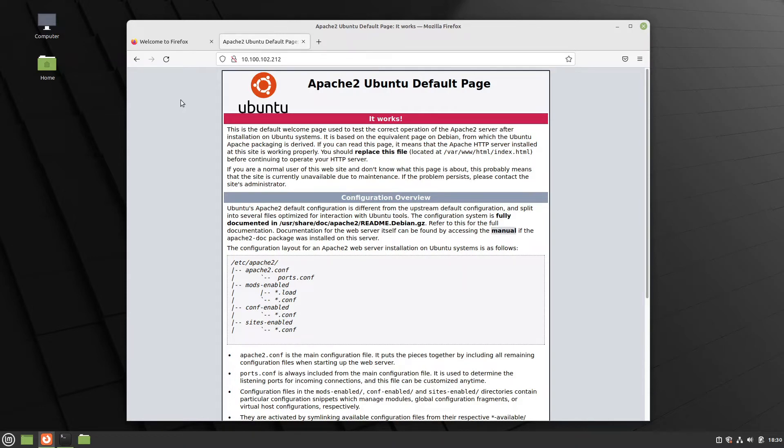If you host a website that uses a secure connection, you probably want to allow port 443 instead of 80, as this is the port that's used for HTTPS traffic.